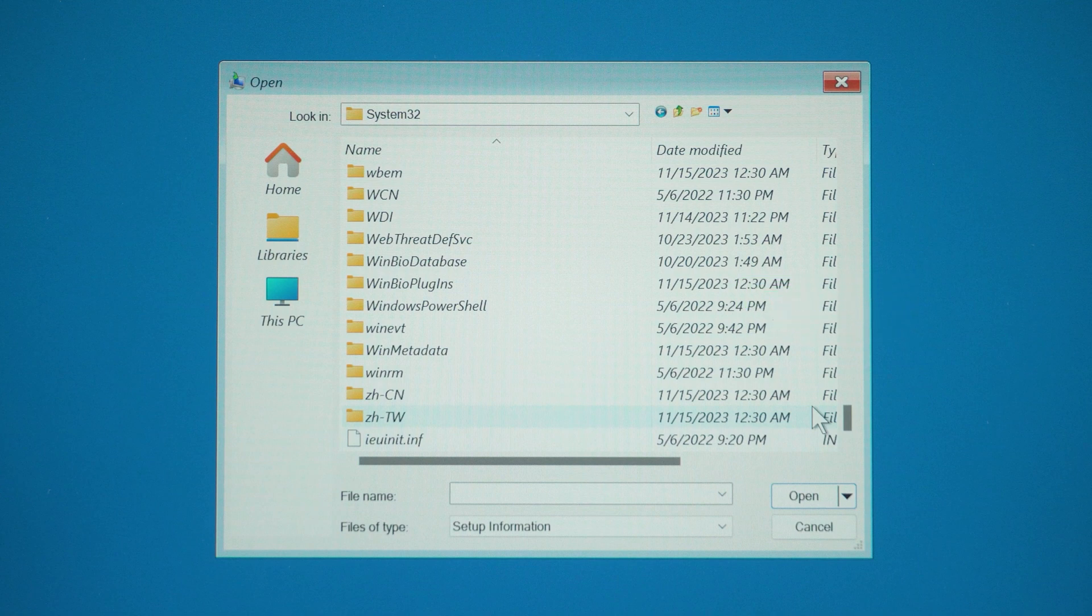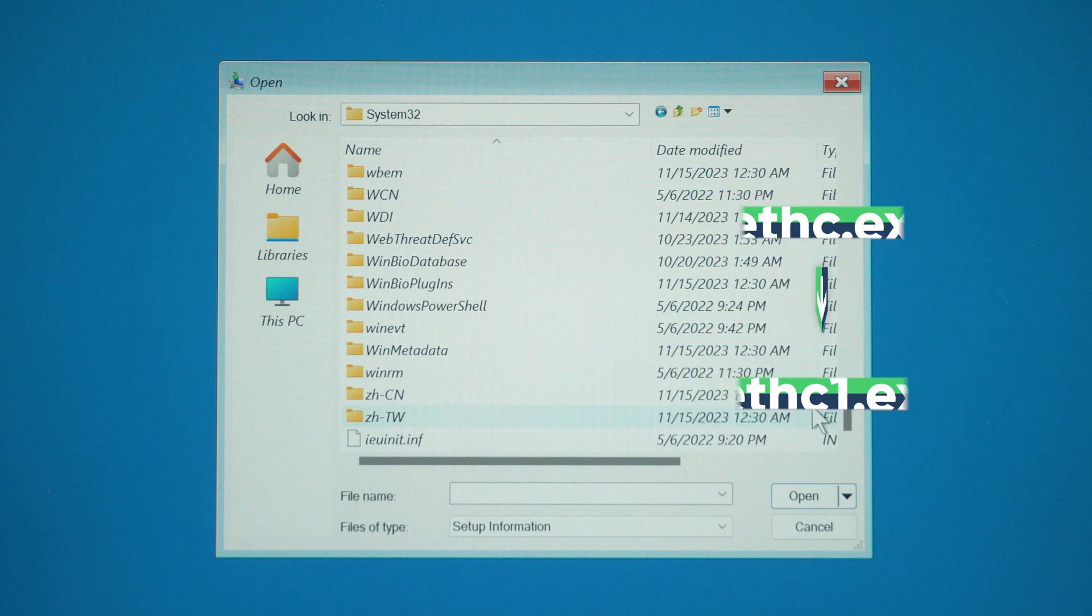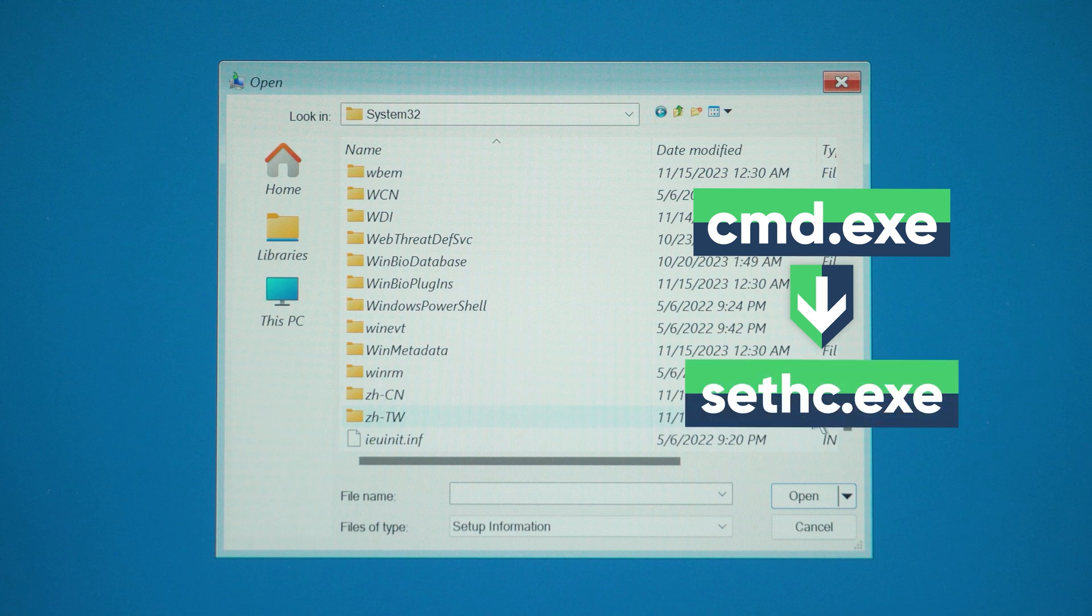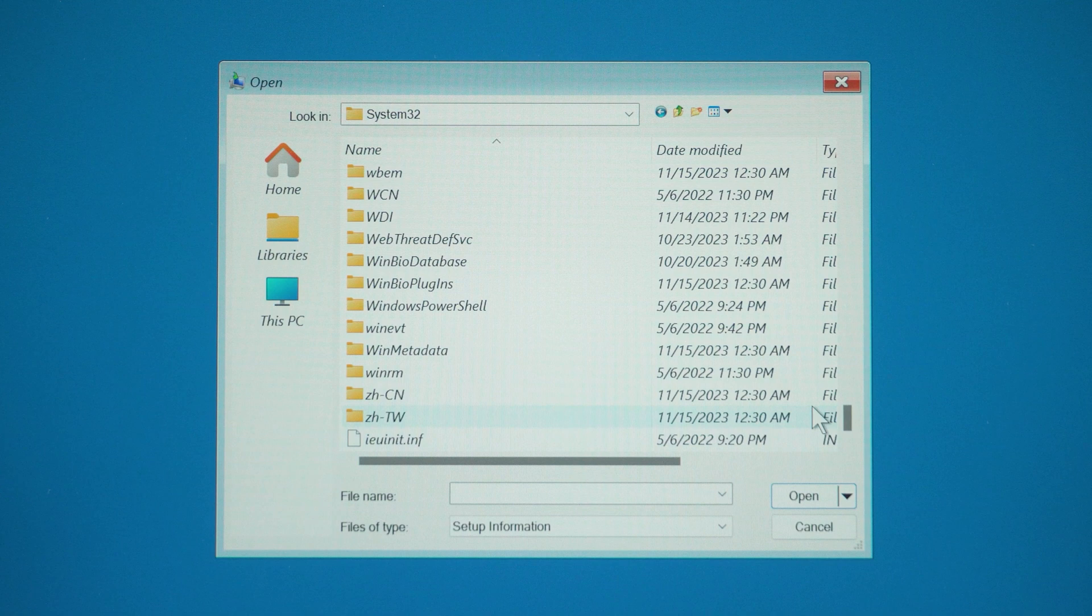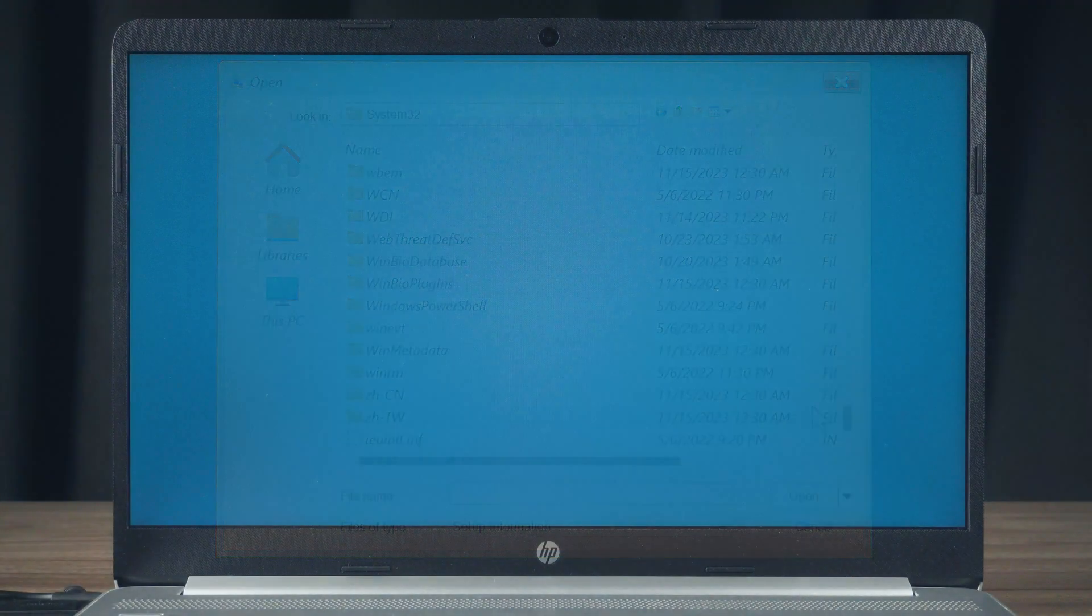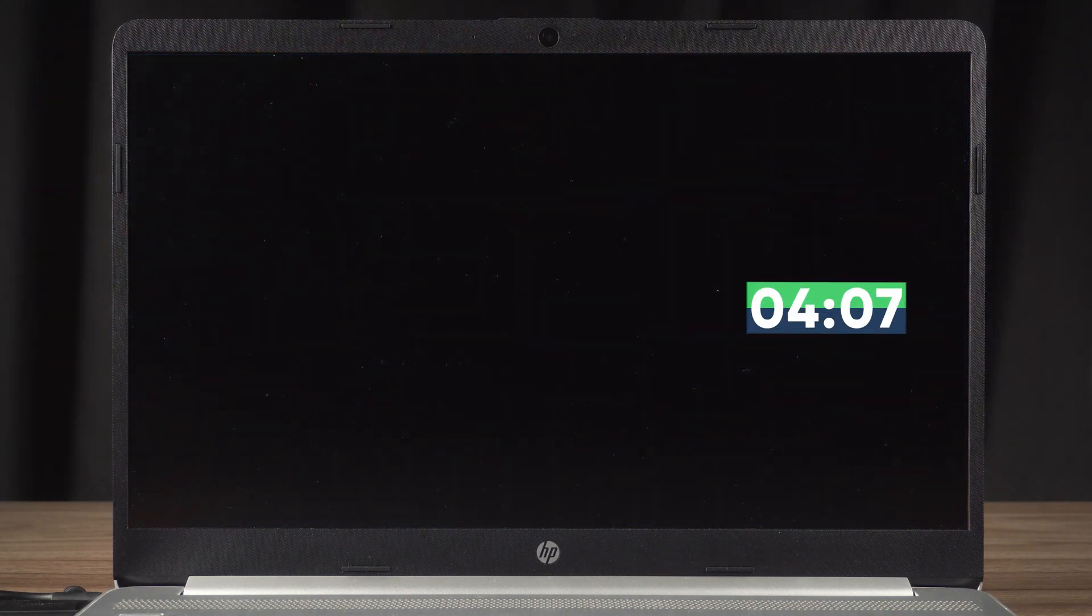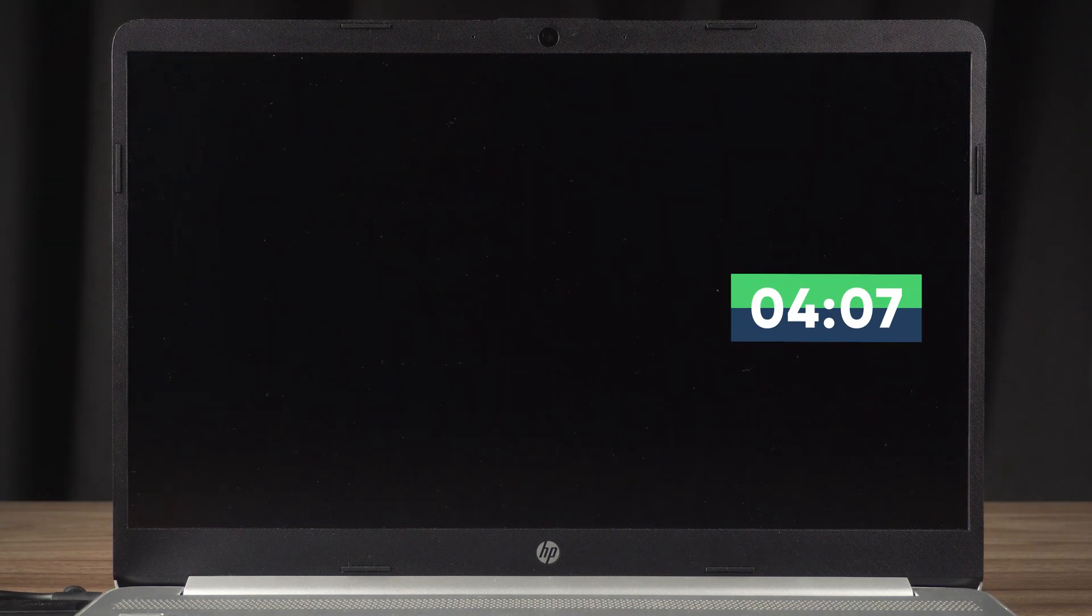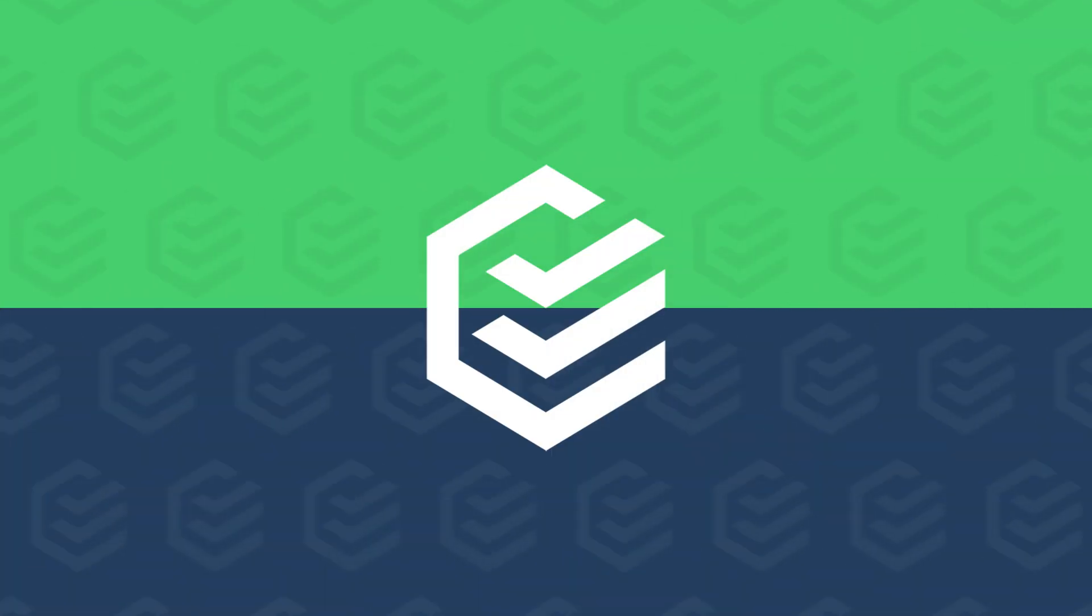If your computer can display the file normally, and the file Sethc is found, you need to right-click it. Then rename it to Sethc1. Then you also need to find the file Cmd, and right-click on it and select Rename. Change its name to Sethc. Once the file changes are complete, close all folders. Then click Continue to access Windows. Next, you will need to skip to the 4 minute and 7 second mark of the video.